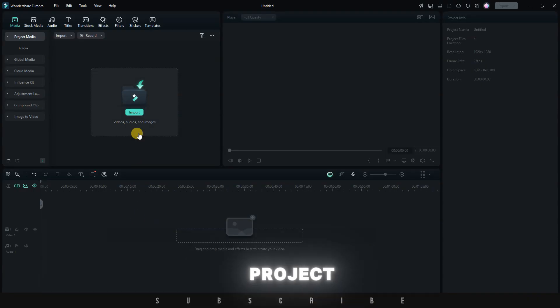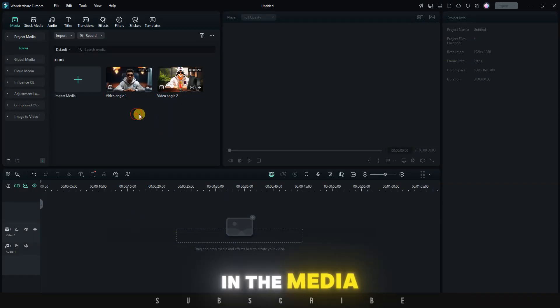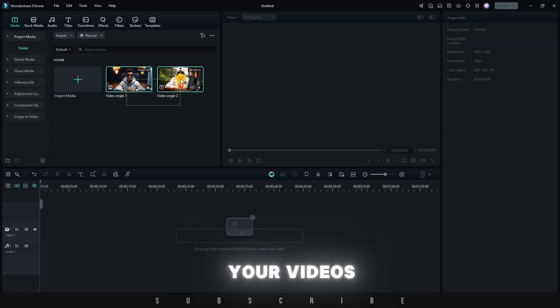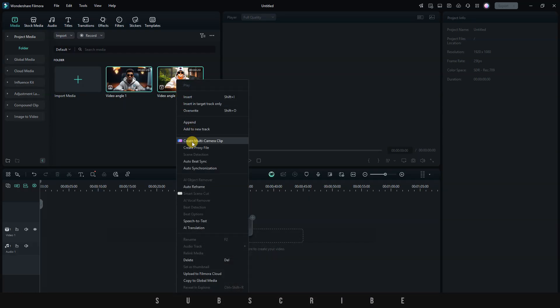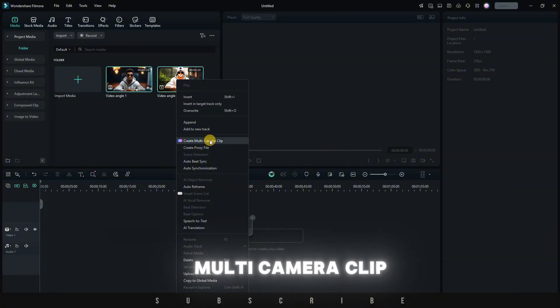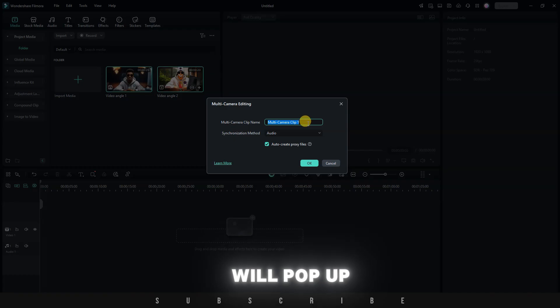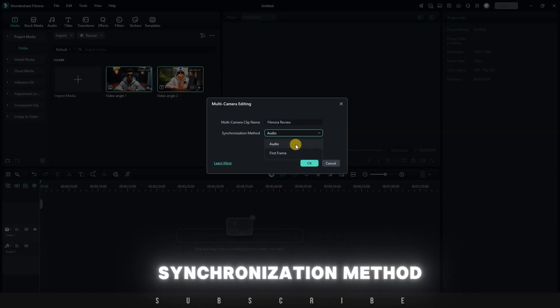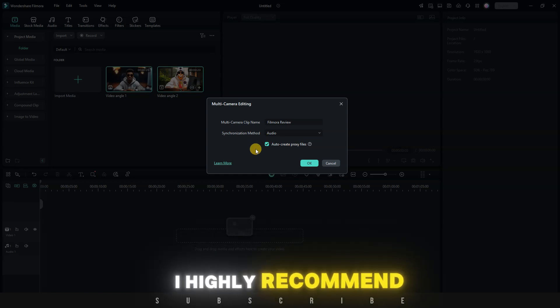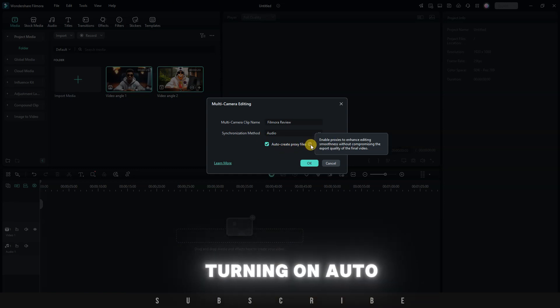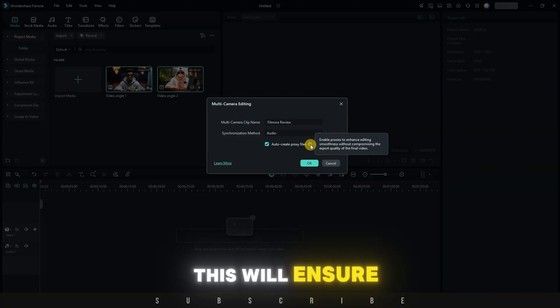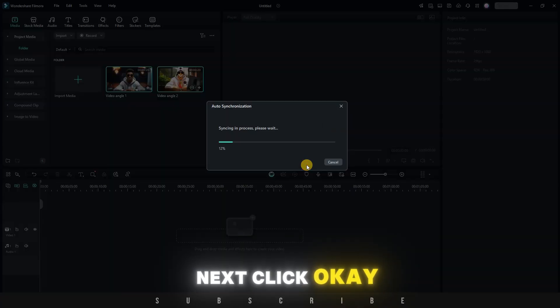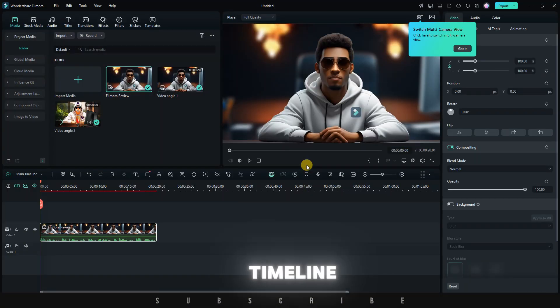In the media pool, select all your videos, right-click on them, and among the many options, you'll see create multi-camera clip. Click on it, and the multi-camera settings window will pop up. Give your clip a name, then choose the synchronization method. If you have a slower computer, I highly recommend turning on auto-create proxy files. This will ensure a smoother editing process. Next, click OK. Your multi-camera video will be added to the timeline. Above the preview screen, click on the multi-camera view switch to see all the camera angles.